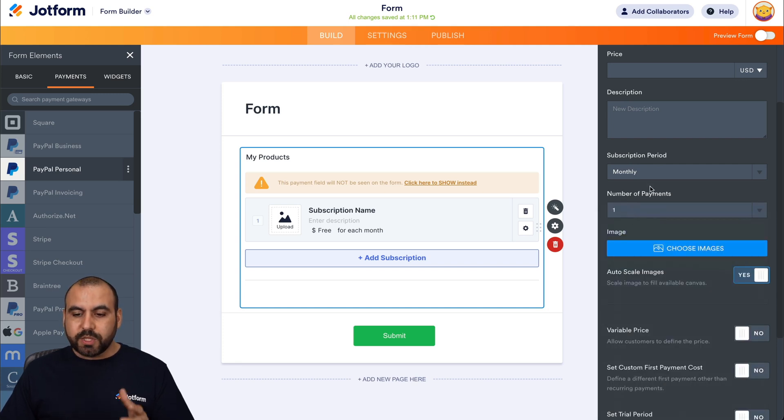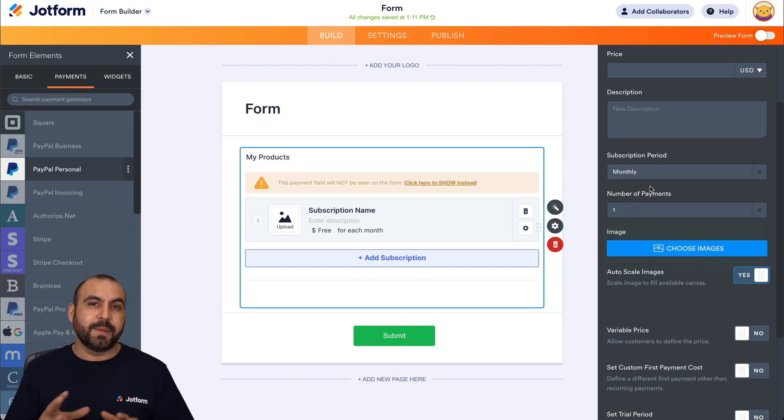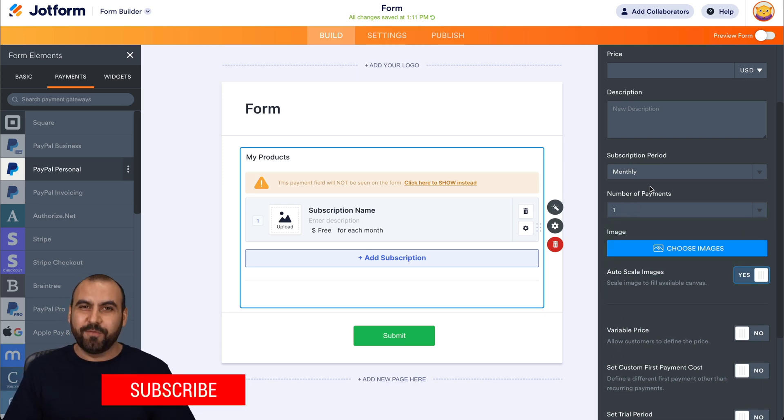Once we do this, this is going to enable the one-time payment. And that's how easy it is to start accepting one-time payments in JotForm.